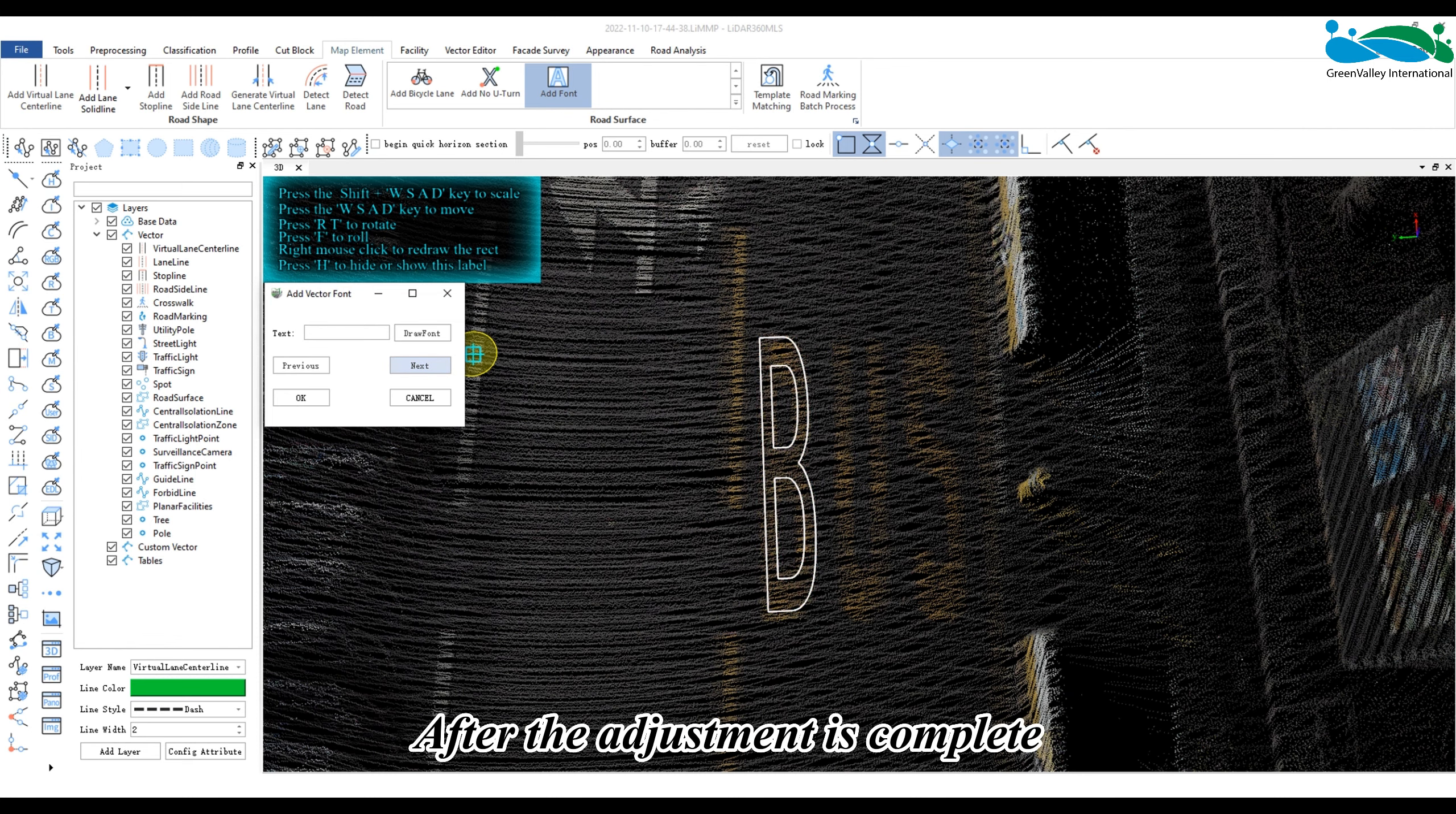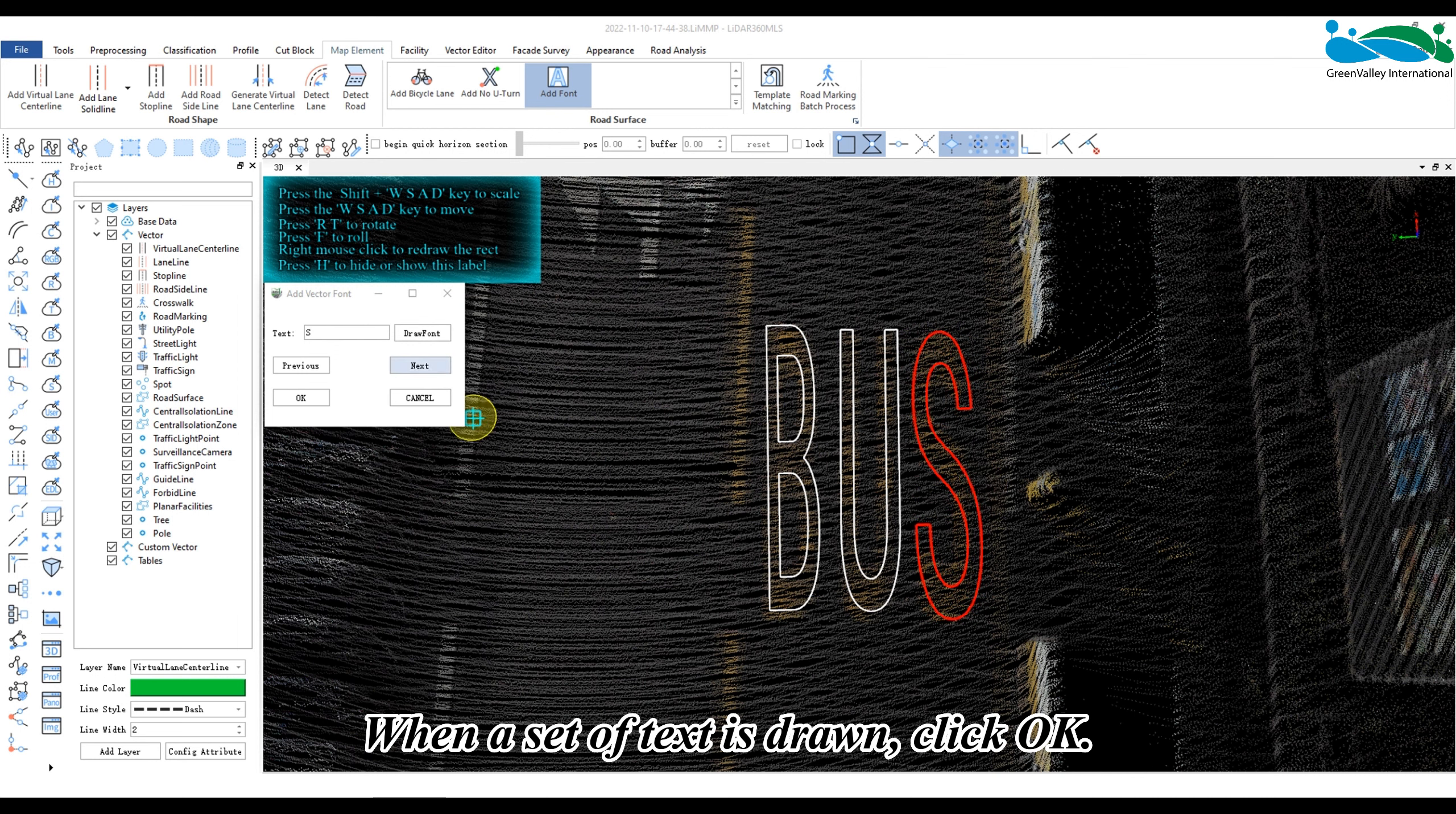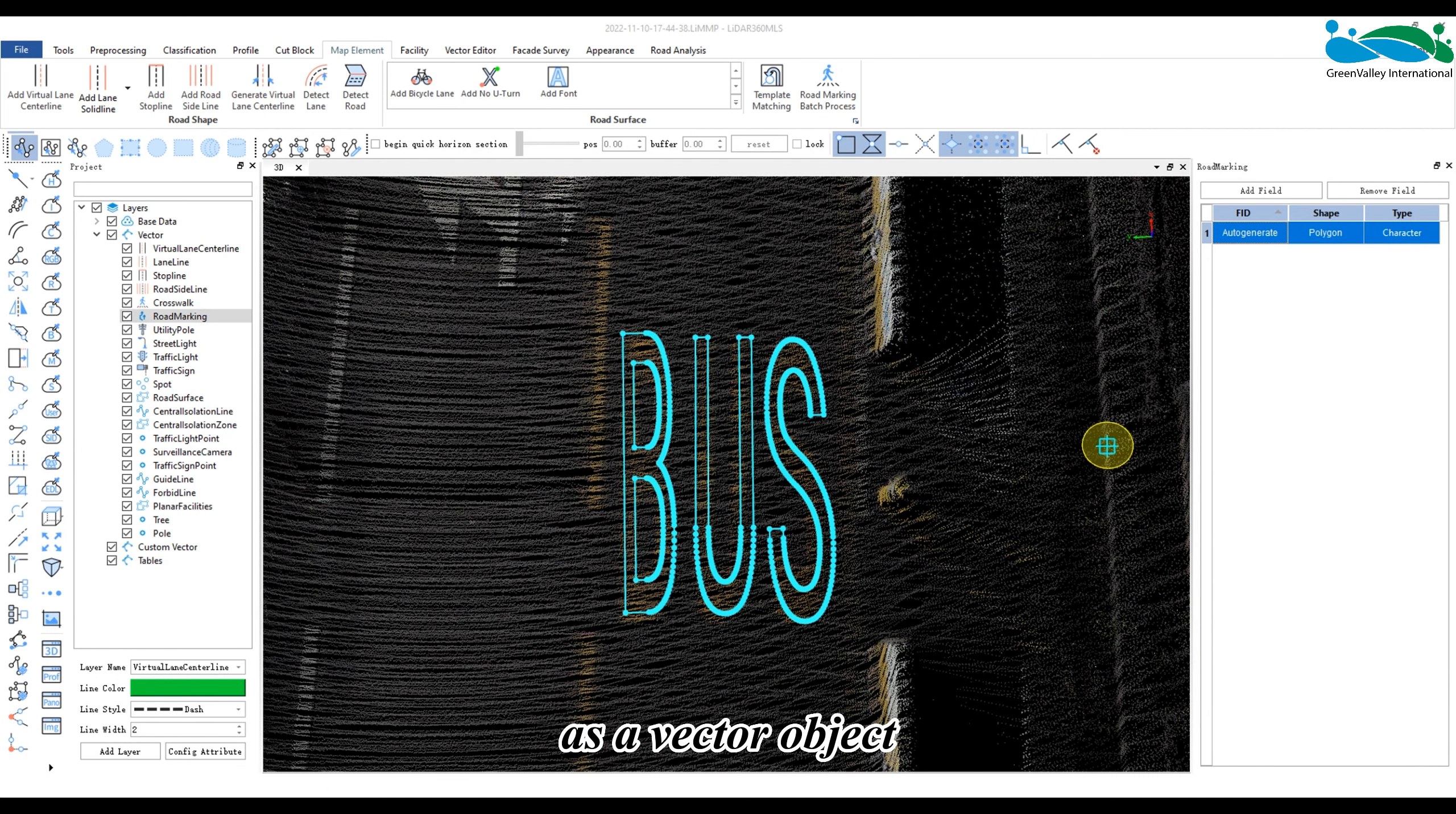After the adjustment is complete, click next to continue drawing. When a set of text is drawn, click OK. At this time, a group of characters is stored in the corresponding image memory as a vector object.